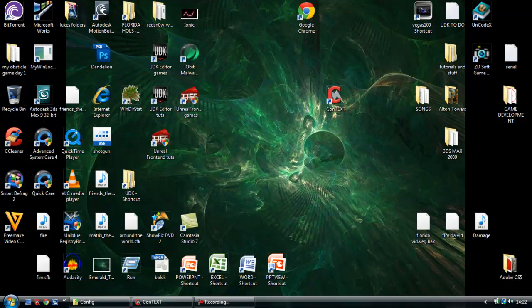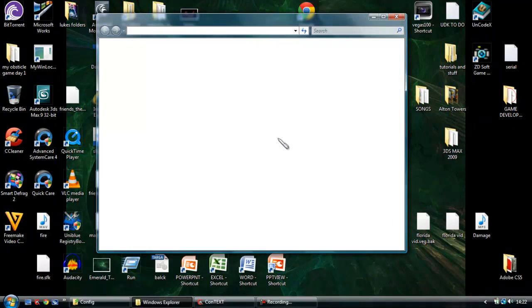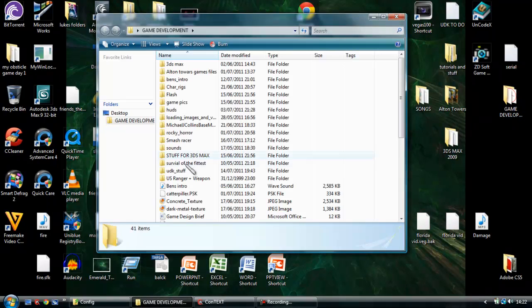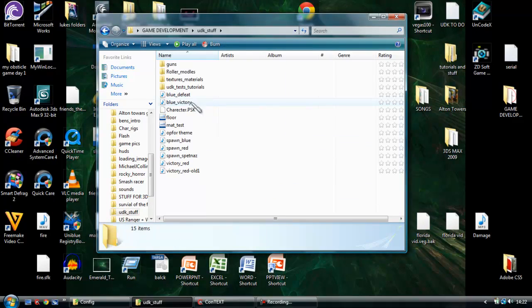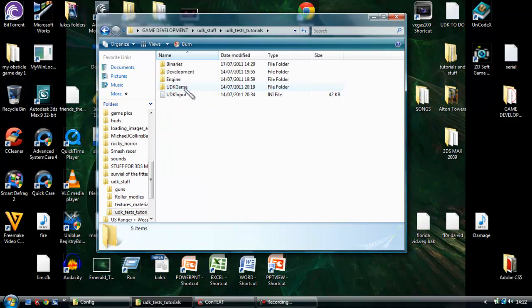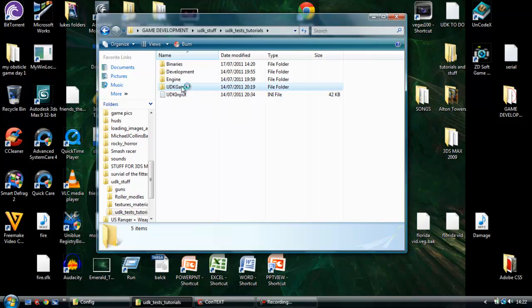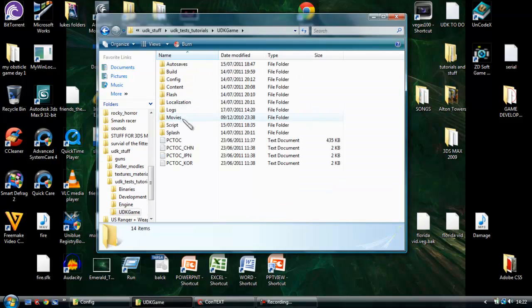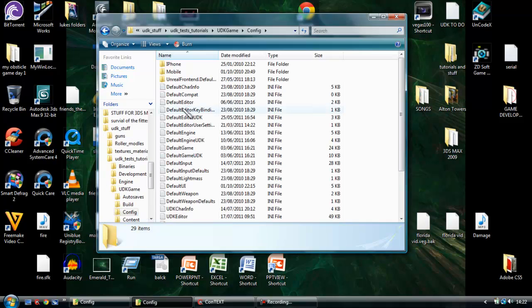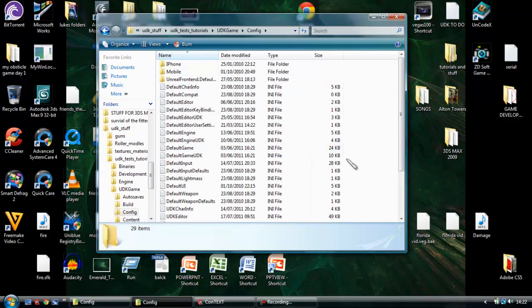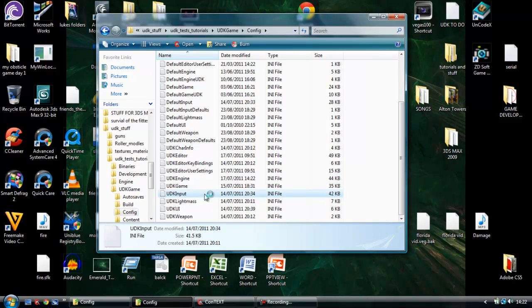So to start off you want to find your UDK directory, now mine's in here, obviously yours might be somewhere else. So as soon as you've got it open, you want to go to UDK game, open up config, then you want to find UDK input and then you want to open that.